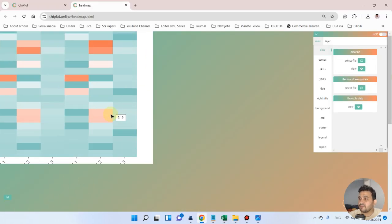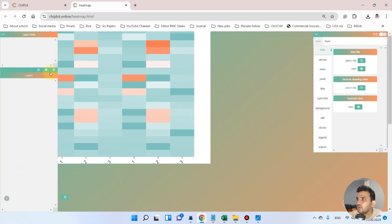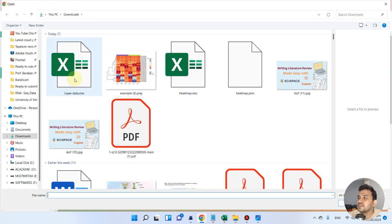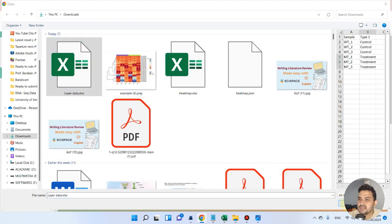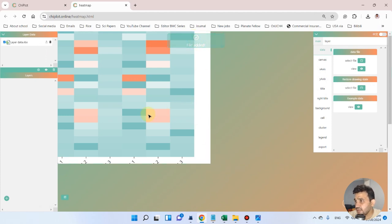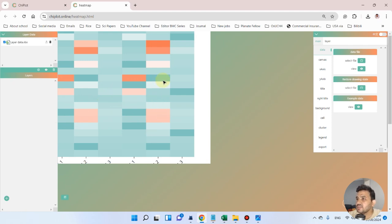Go back to the gplot website and click on the layer option. Once you click it will ask you to add your layer file. Click the plus sign, select the layer file, and open it. You can see the file has been added.